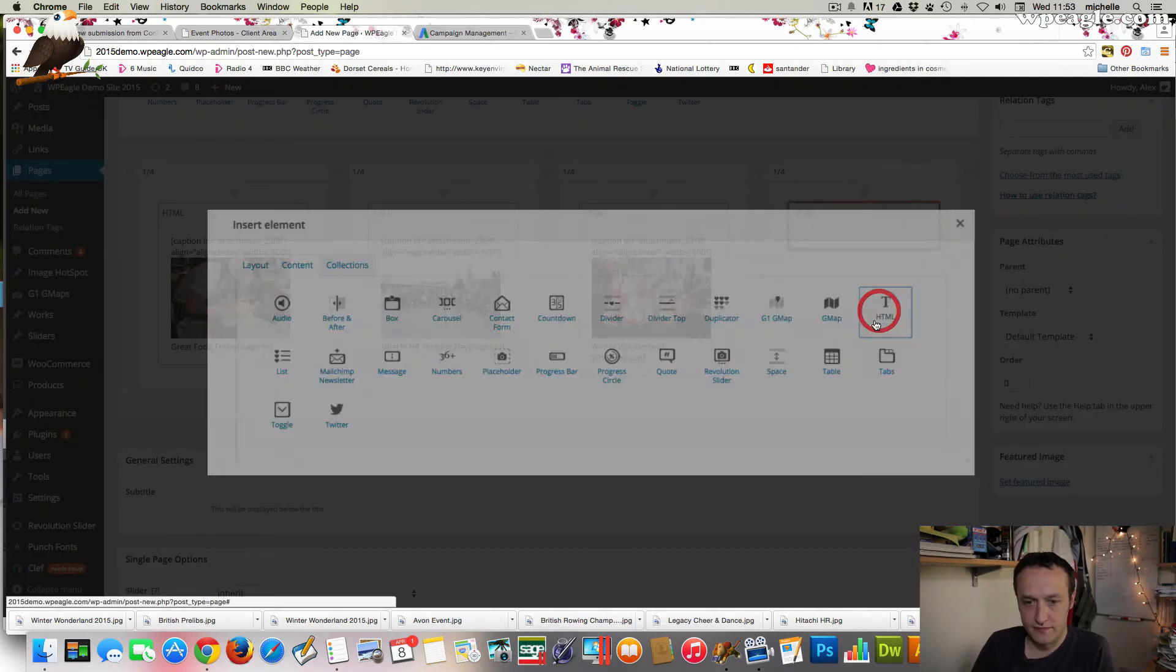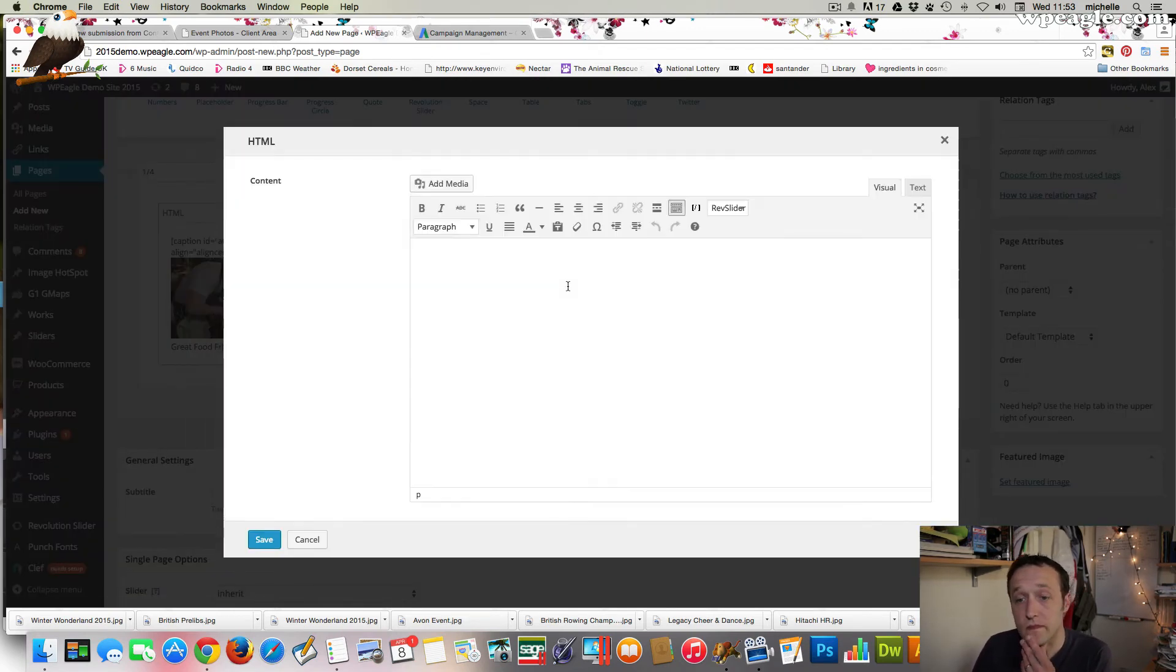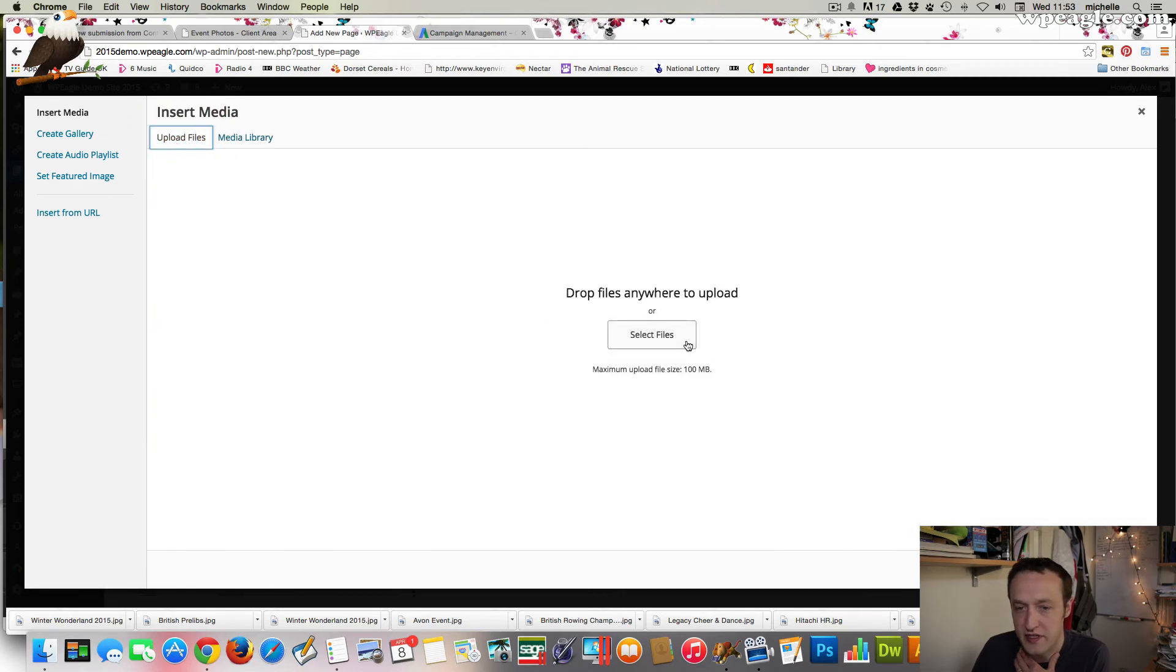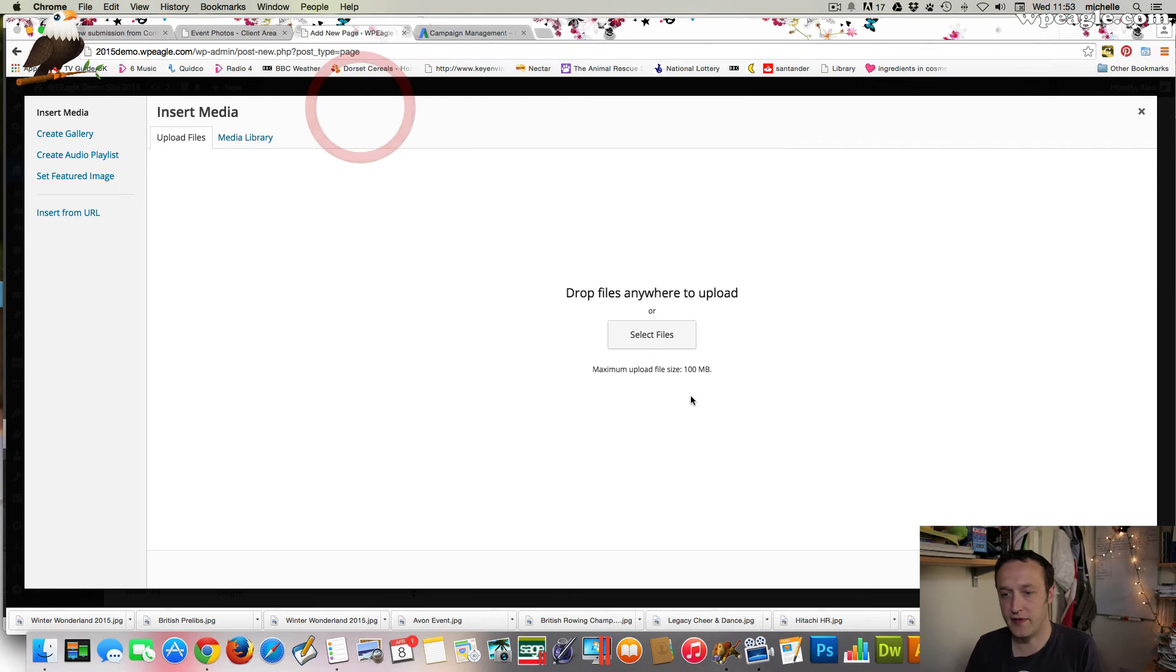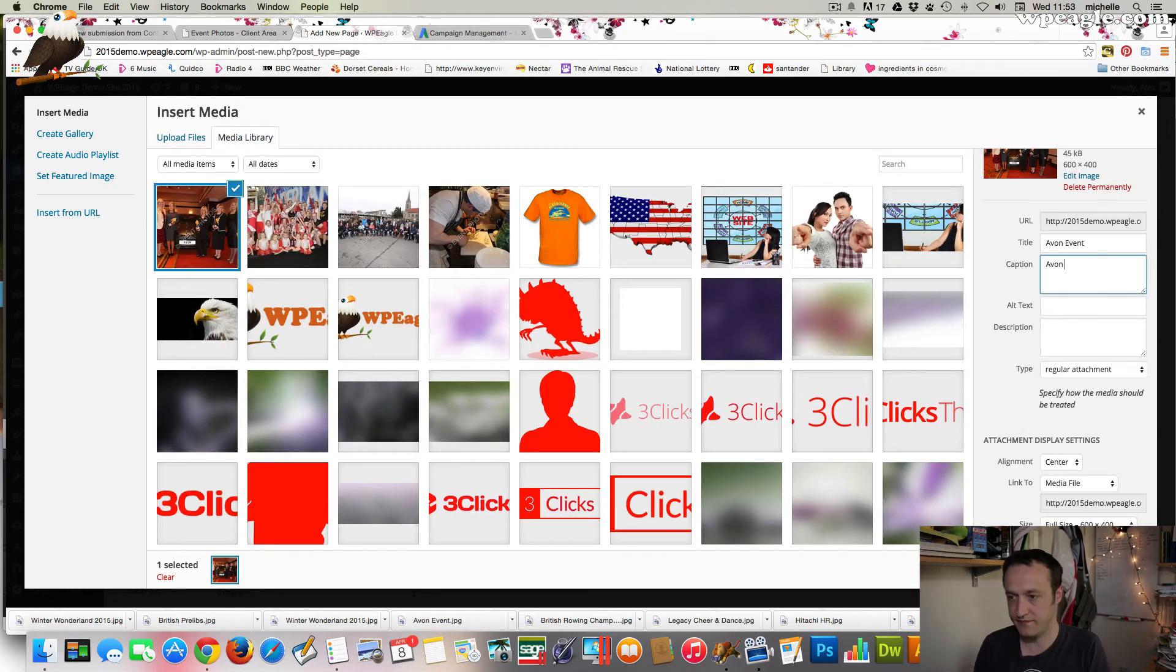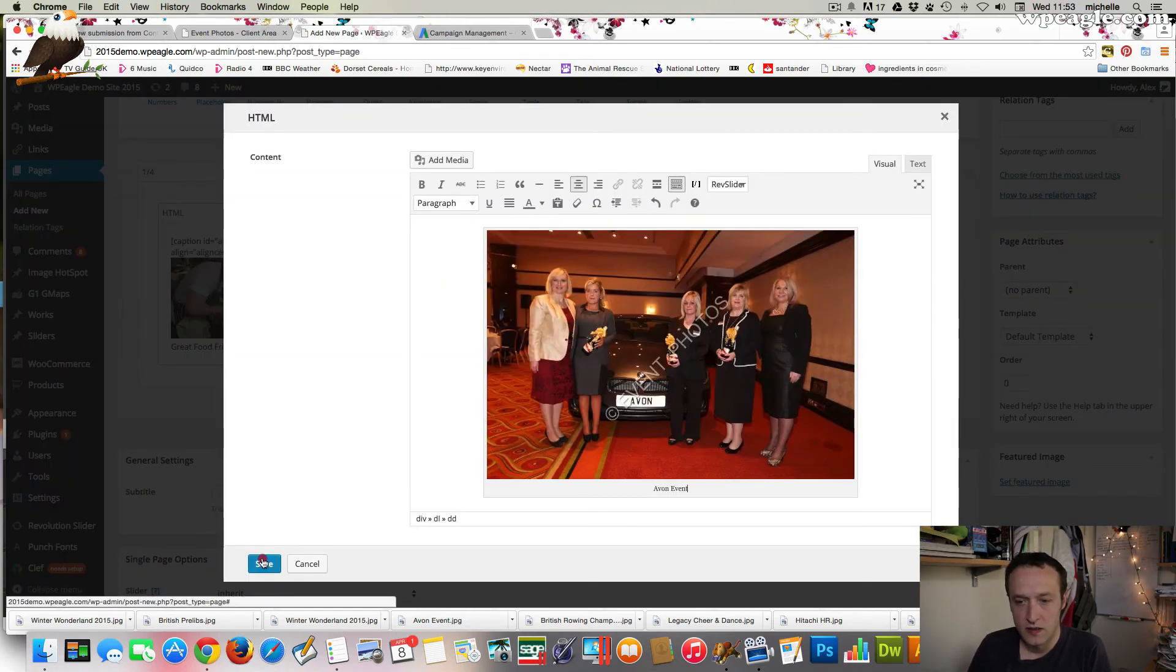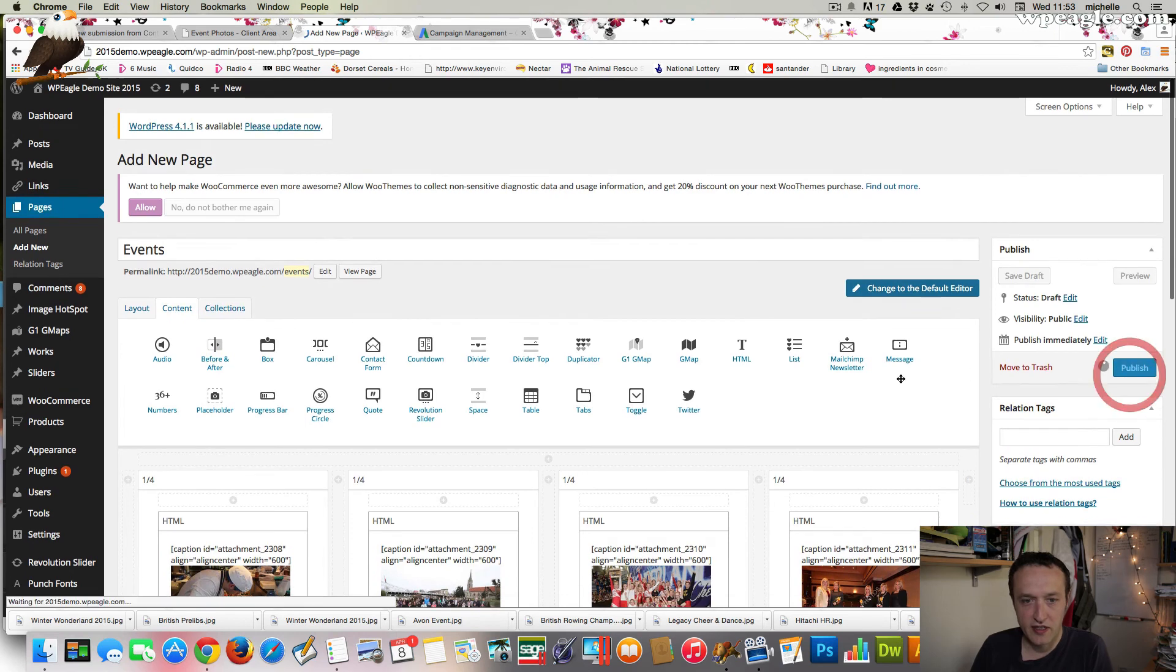Okay, last one. Takes a little time, obviously, and if you've got lots of images, it's going to be a little while, but I'm sure it will be worth it. Let's go for Avon event. Caption again. Good. Let's publish the page then and see what it looks like.